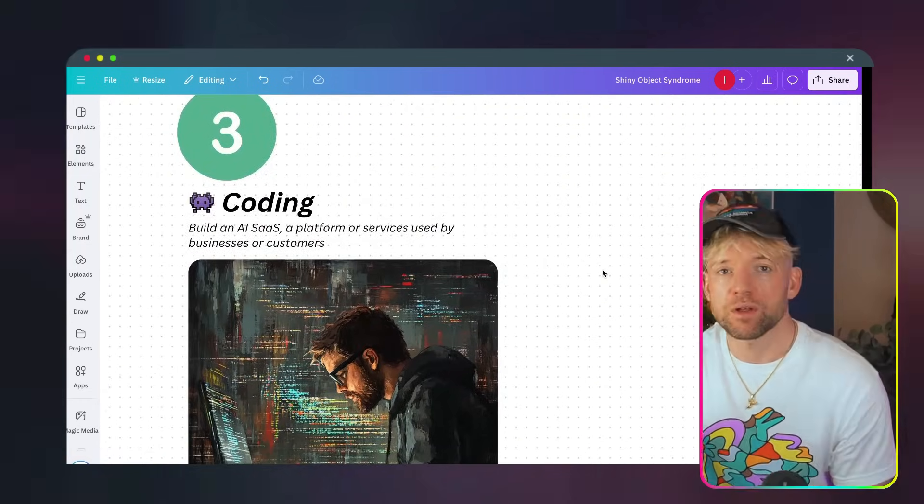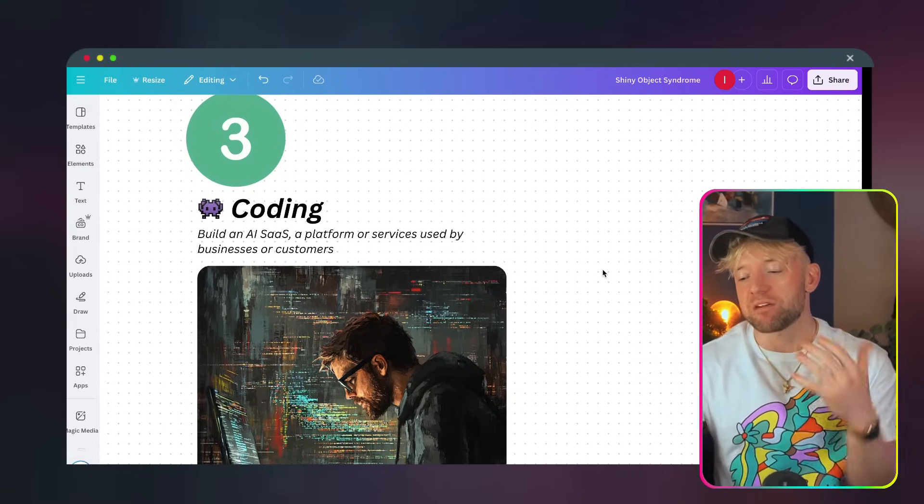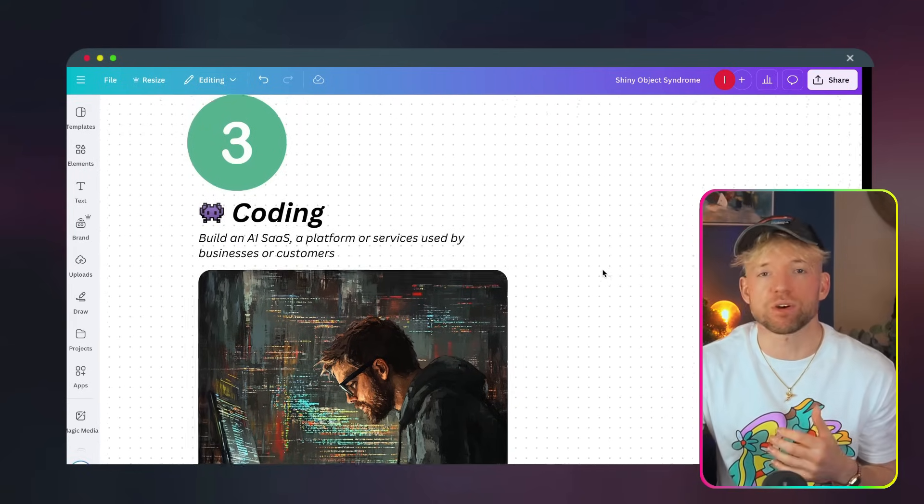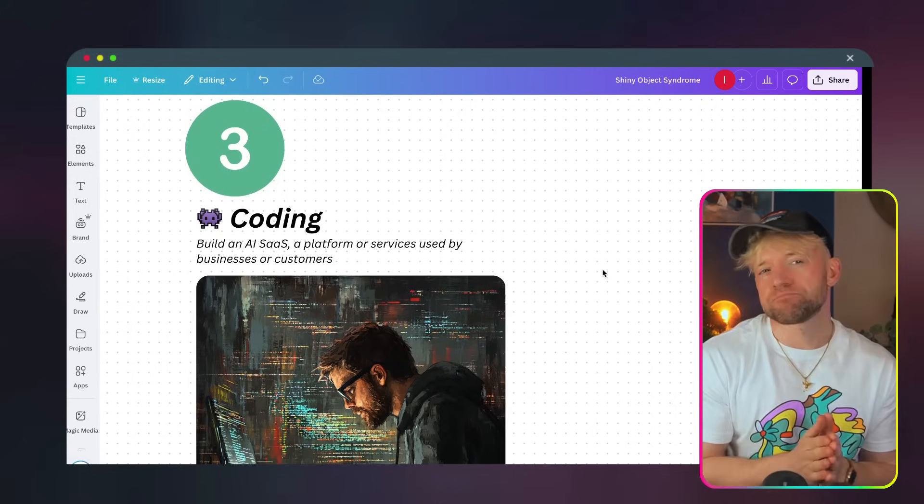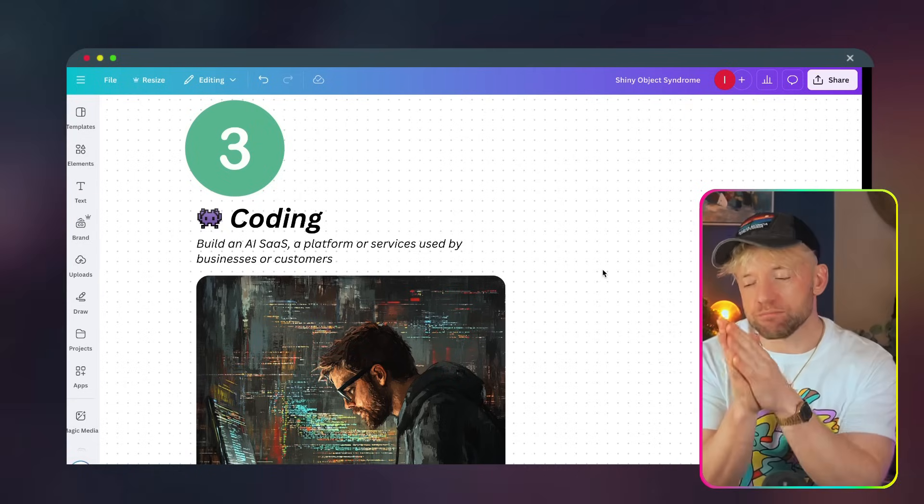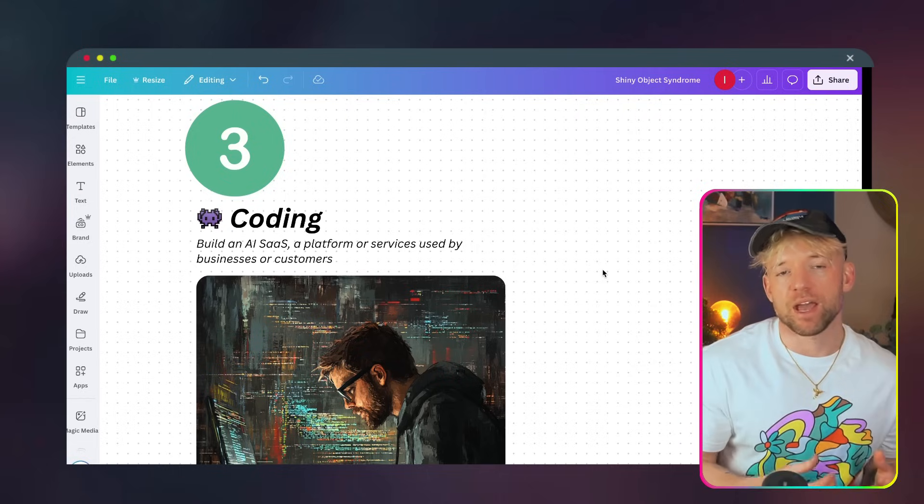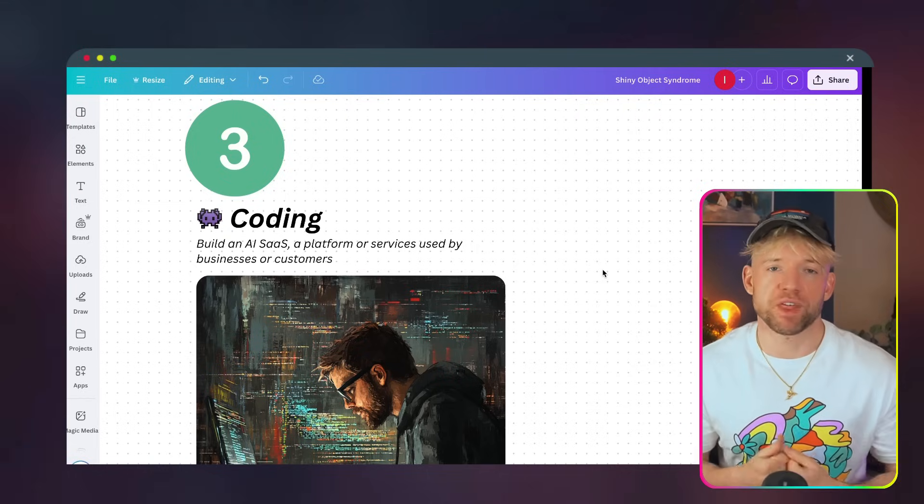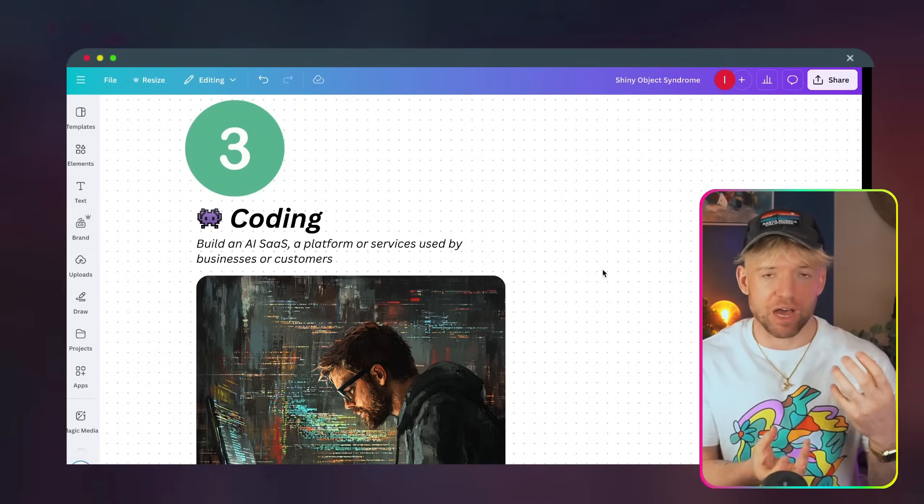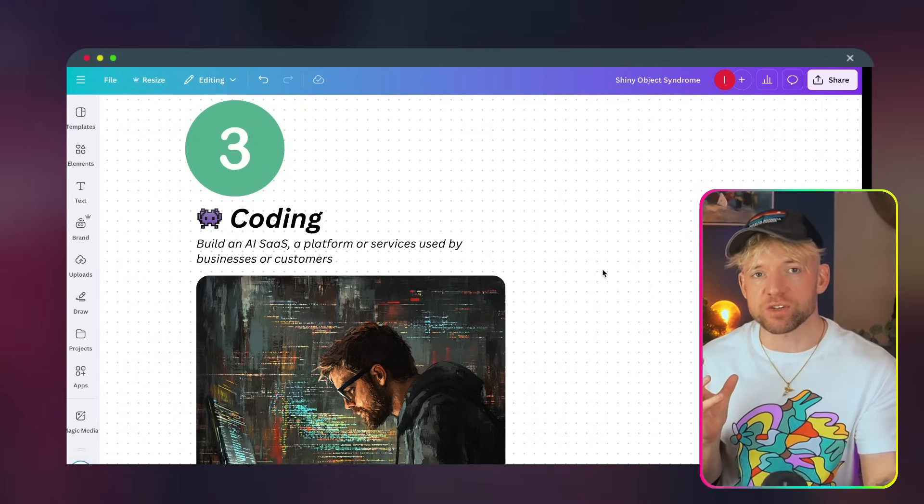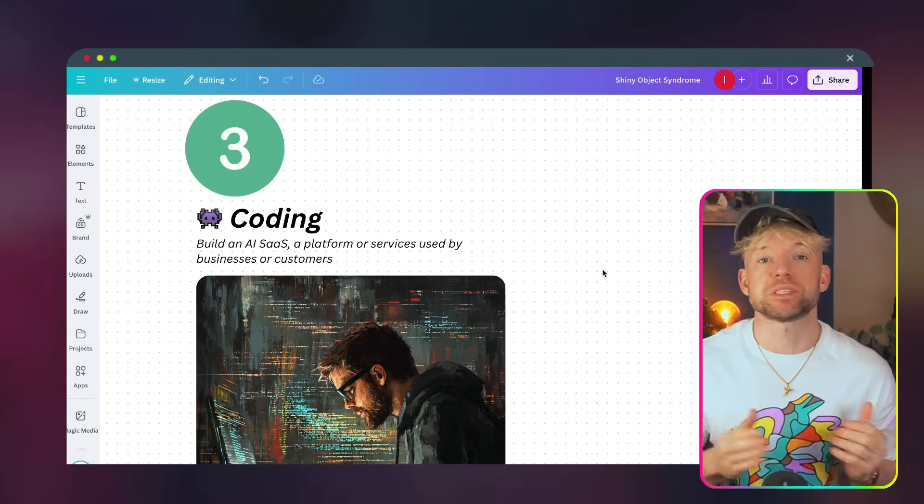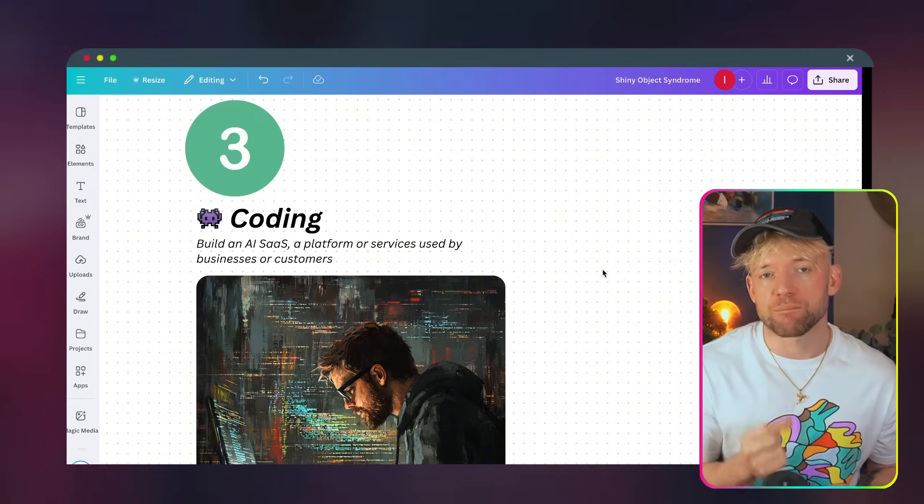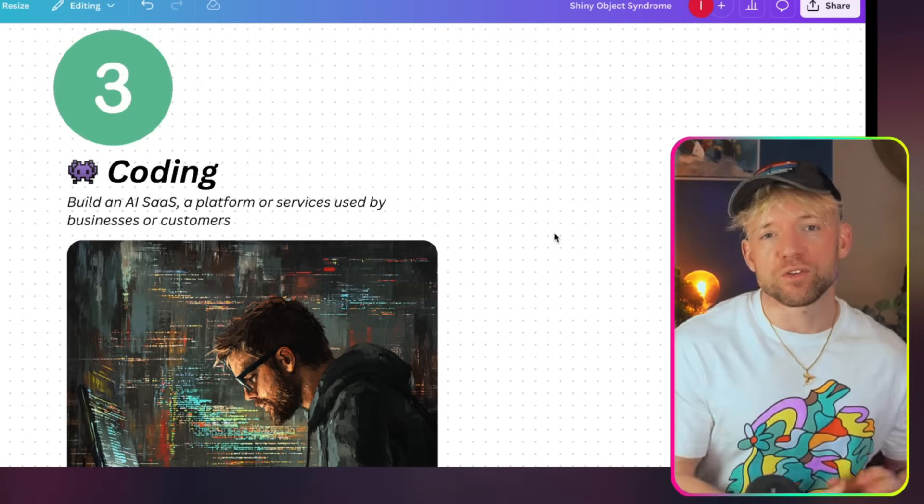We talk about building an AI SaaS, a platform or services used by businesses or customers. Now, why is this not spoken about enough? Have you noticed? Have you noticed that most of the conversation is dominated by agencies? And I believe the strong reason for that is because if you have an offer and you have a potential client and you have an automation you can sell, your journey from idea to sealing the deal is very short because it's a quick interaction.